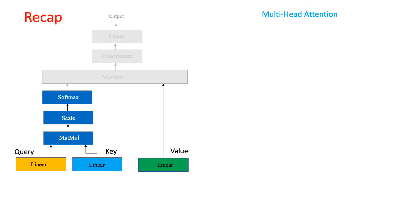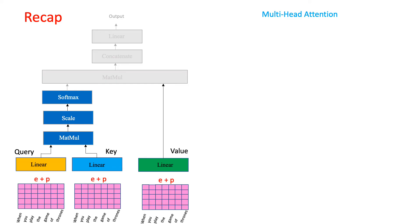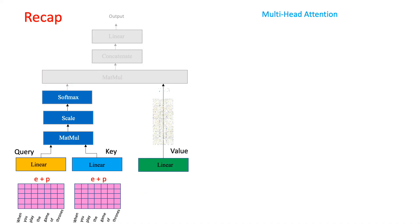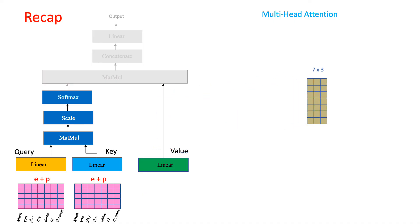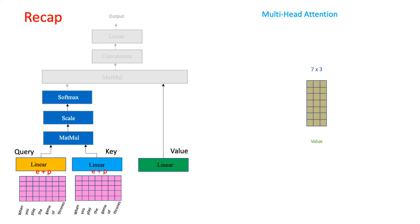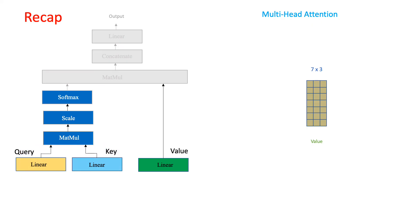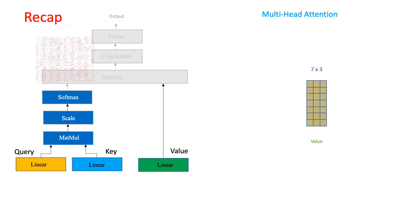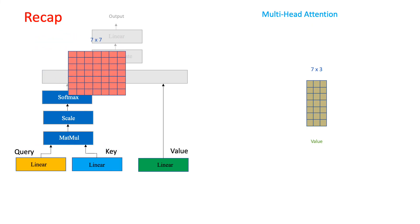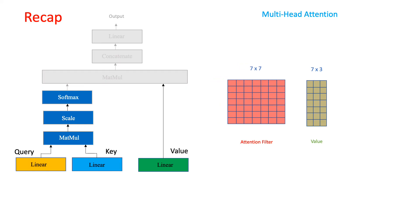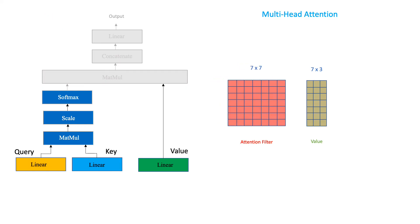Let us take a quick recap of what we've done so far. We created three copies of our embeddings. We passed one of those duplicates through the value linear layer and got a value matrix. We passed the remaining embedding copies through the query and the key linear layers and scaled the results to get an attention filter. So we now have our original value matrix, which pretty much represents the original embedding information because we did not